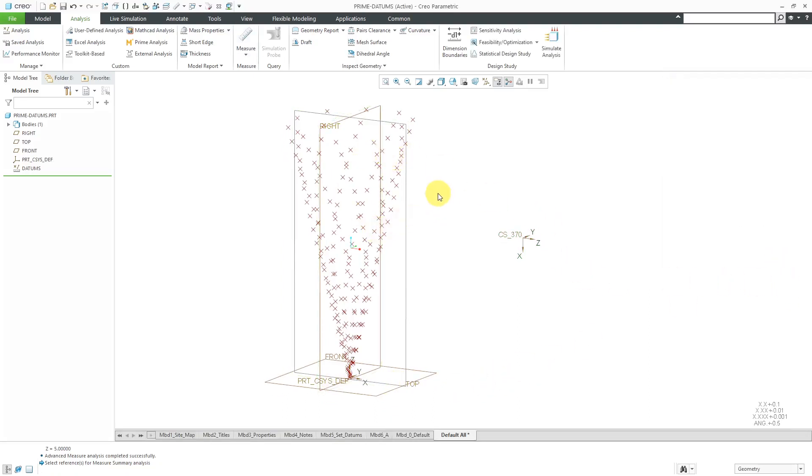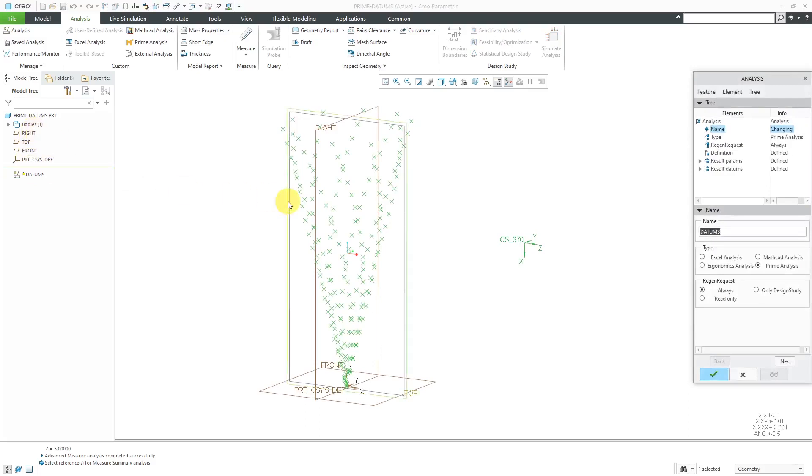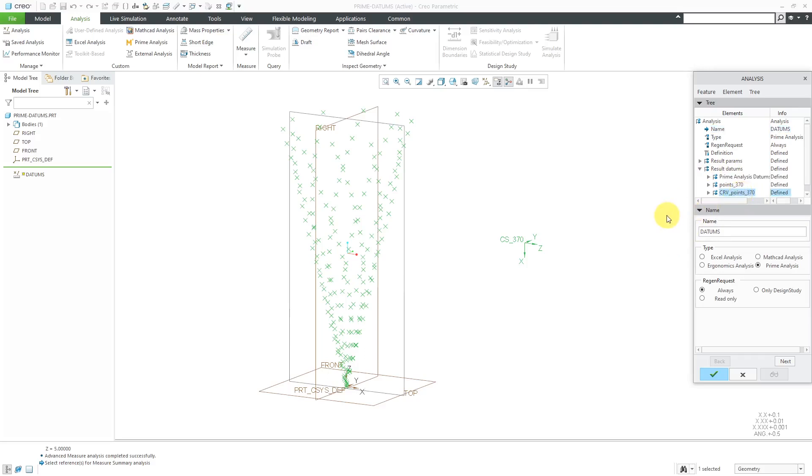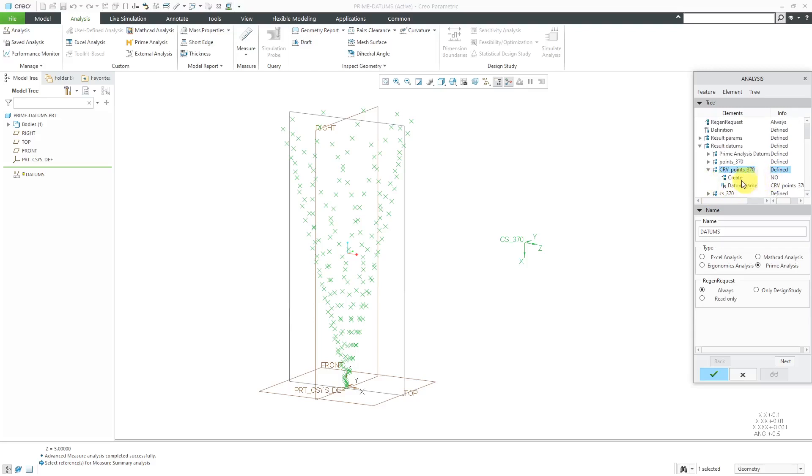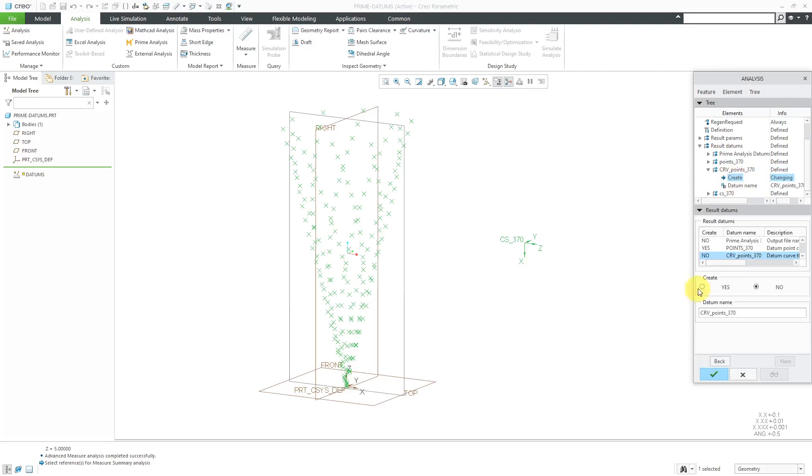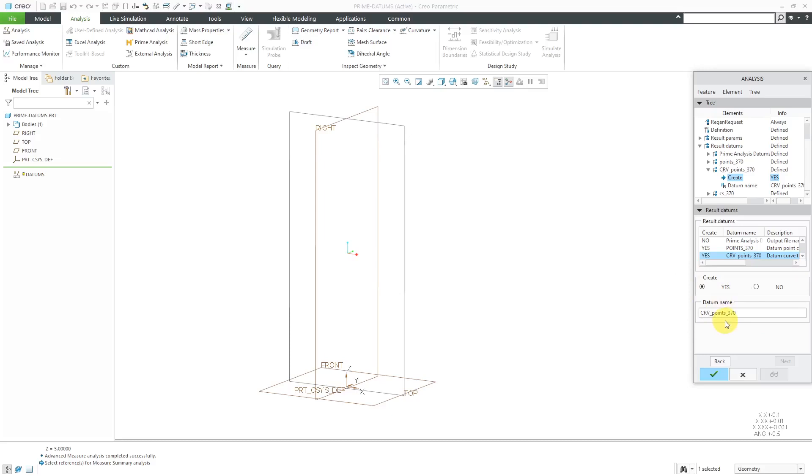Here we have the different points. If I want to have a curve through the points, Edit Definition of the Prime Analysis feature. Here we have the resulting datums. I will expand that. And here is a line for the curve. Let me expand that. And here, Create is set to No. If you double click on Create, you could change this to Yes. Here's where you can change the name of the curve that will be generated. But I'm fine with that.